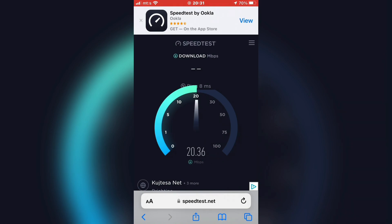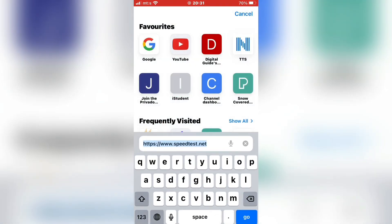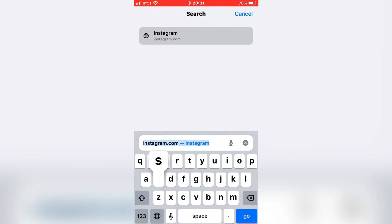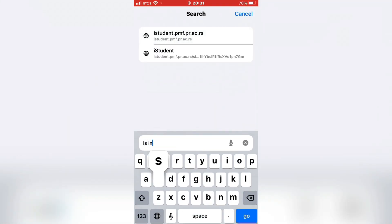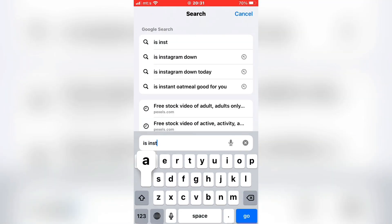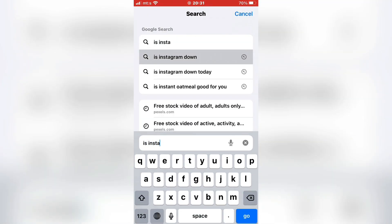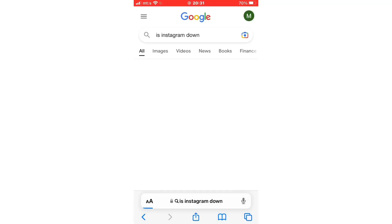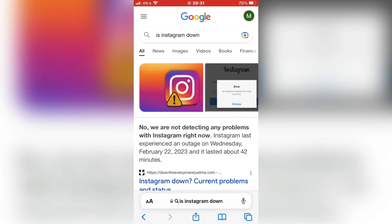But if that also didn't fix your problem, then maybe it's a problem with the Instagram server. Type 'is Instagram down' in your browser and open the website called Down Detector.